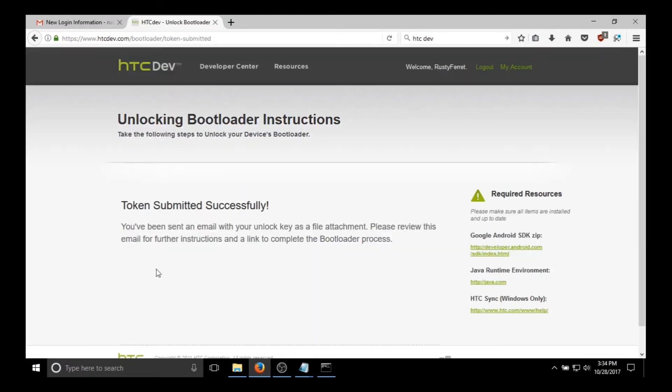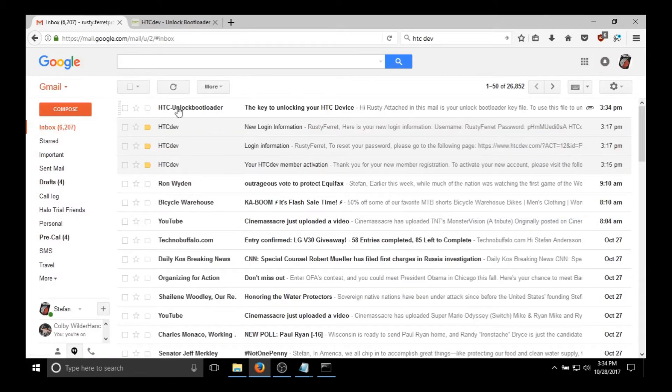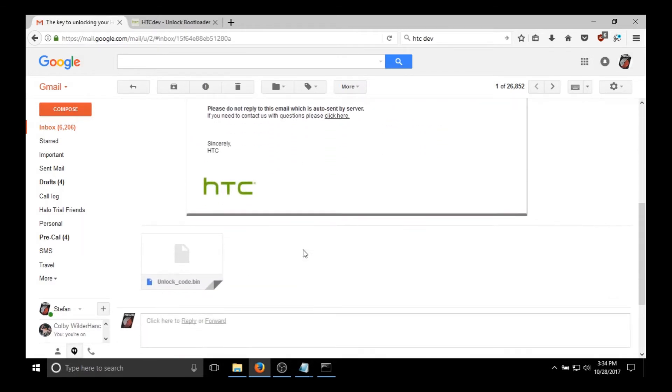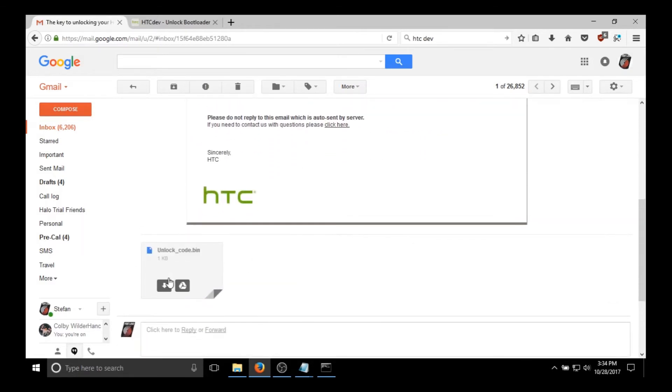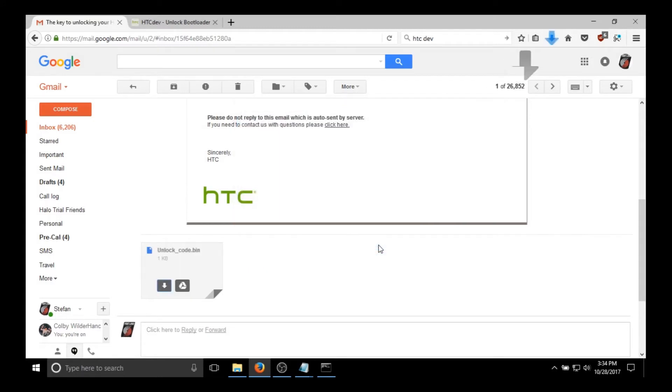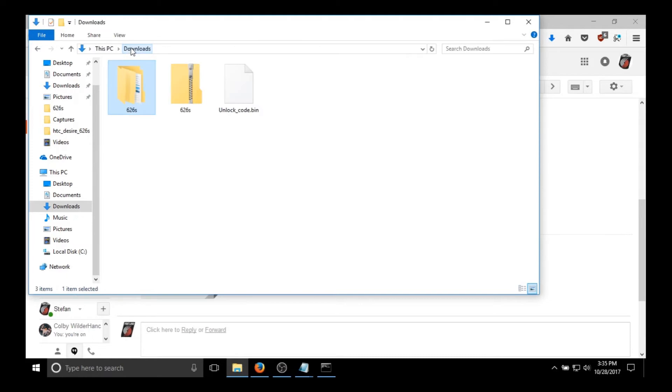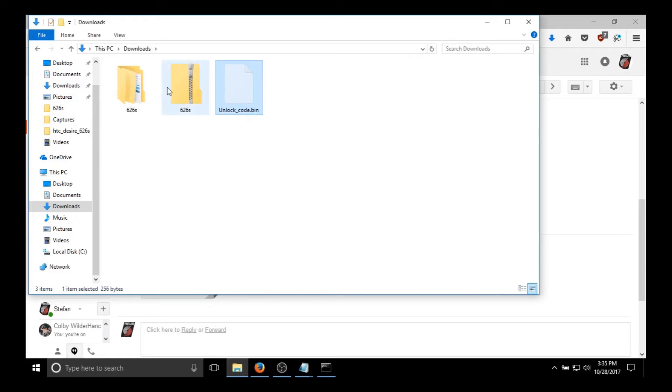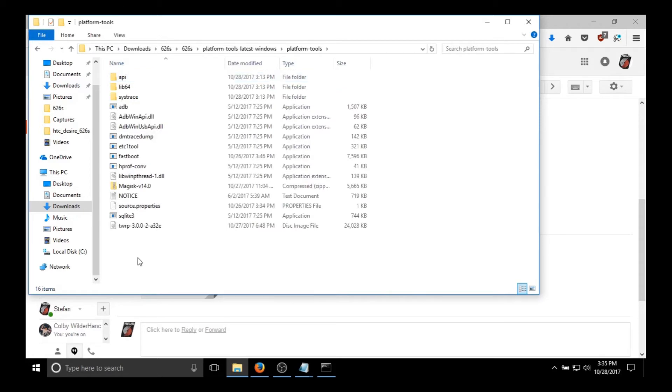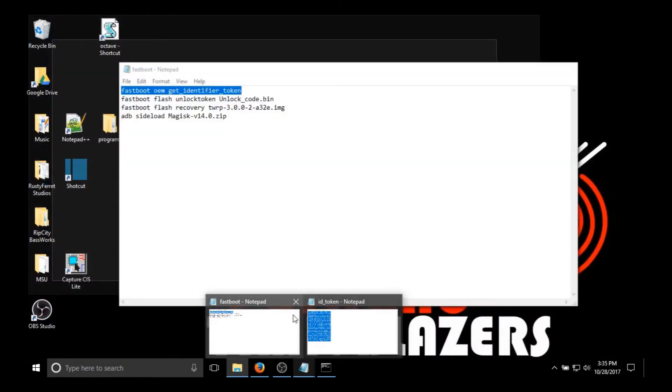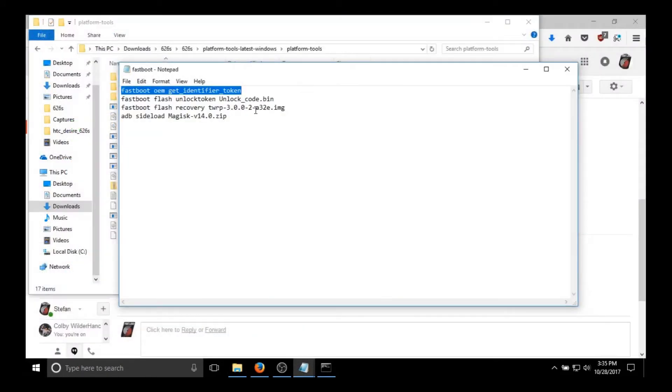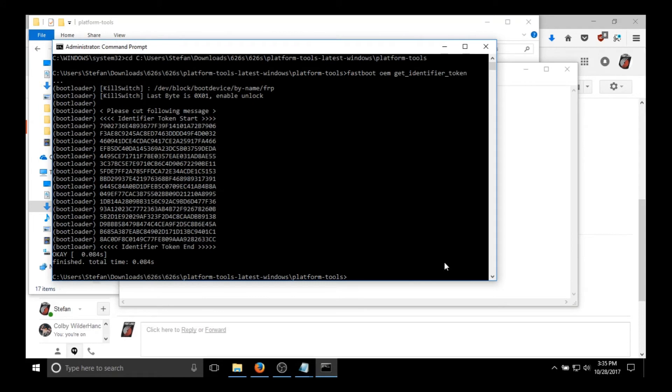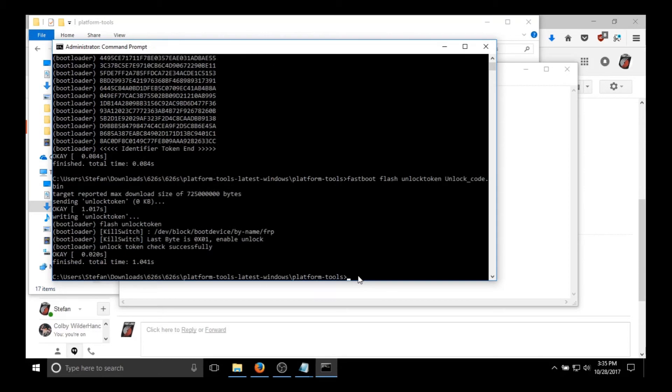And submit. And they should email you an unlock.bin file pretty much immediately. So you're going to want to go to your email and download it. It's that attachment at the bottom. And once you download this you're going to want to move it to the platform tools folder from before. Go to downloads, then you can cut, and just go back there to platform tools. Now you're going to want to run the next command on the list I gave you. Fastboot flash unlock token unlock code dot bin. Just paste that into command prompt. And then it should flash.